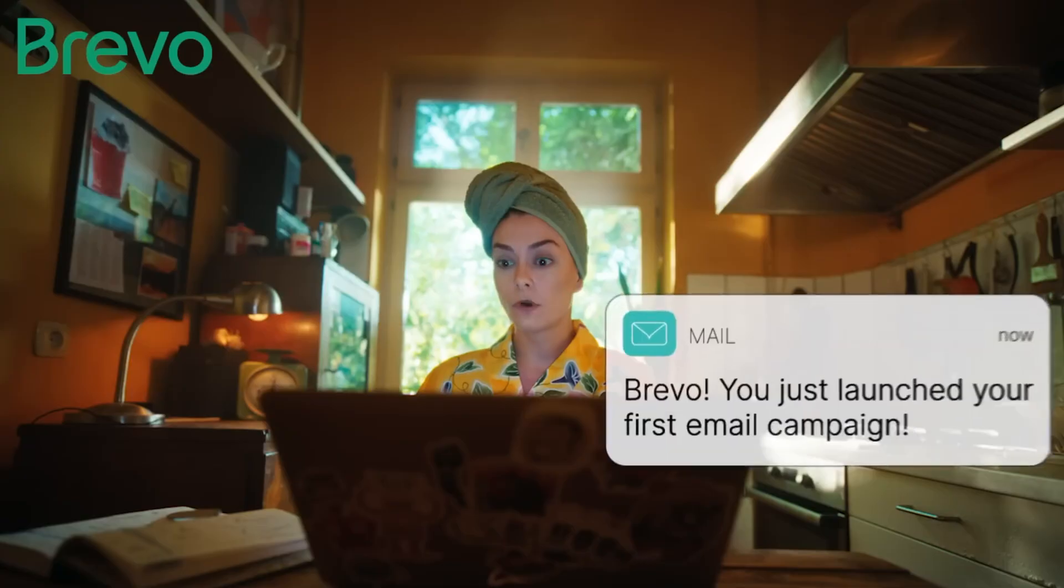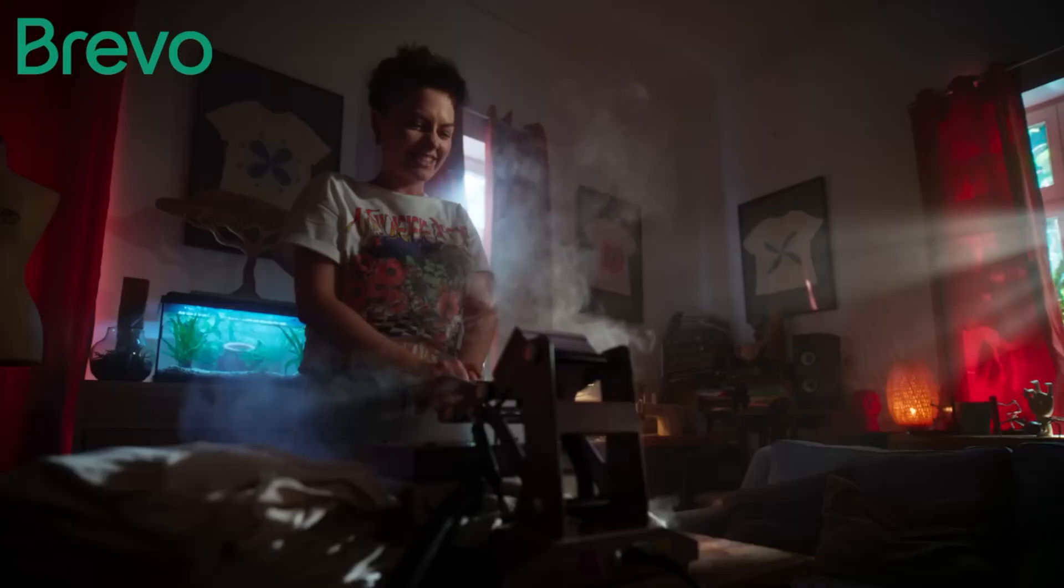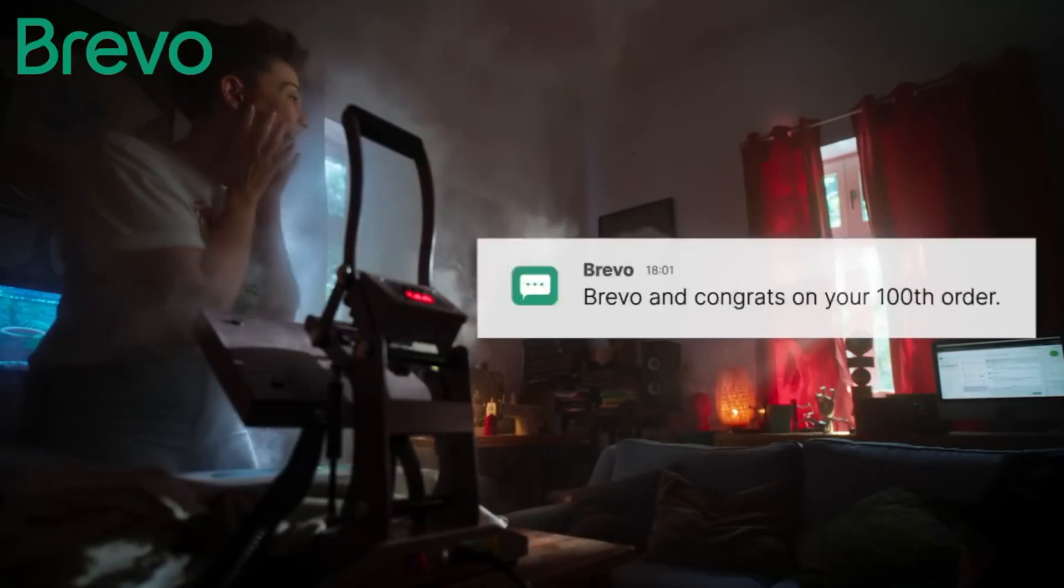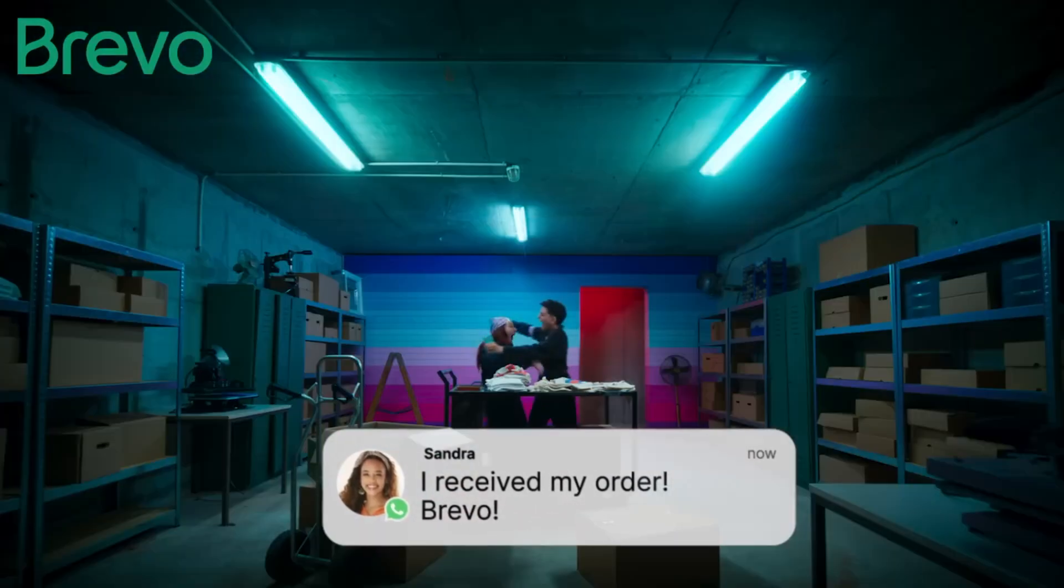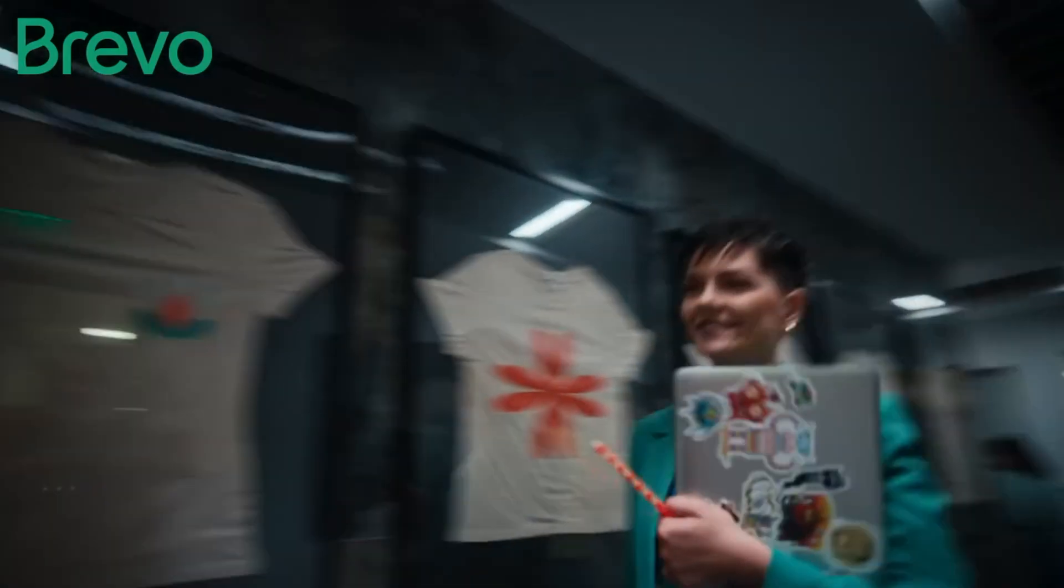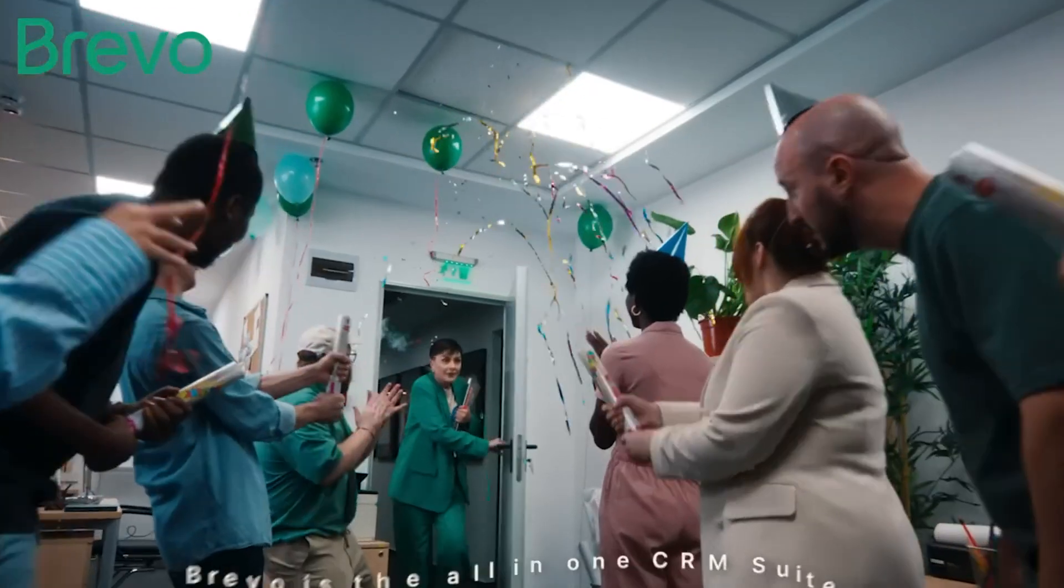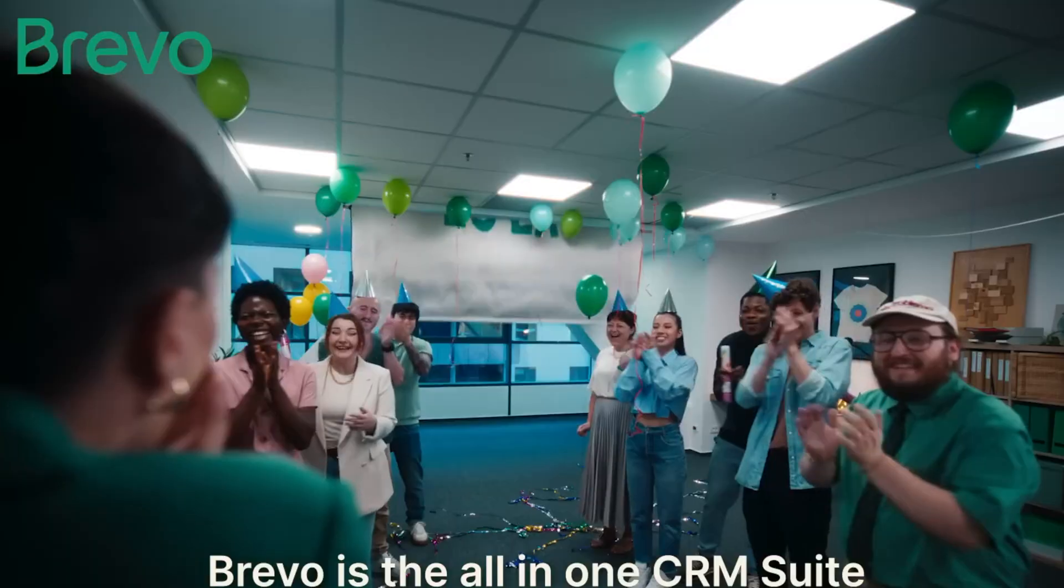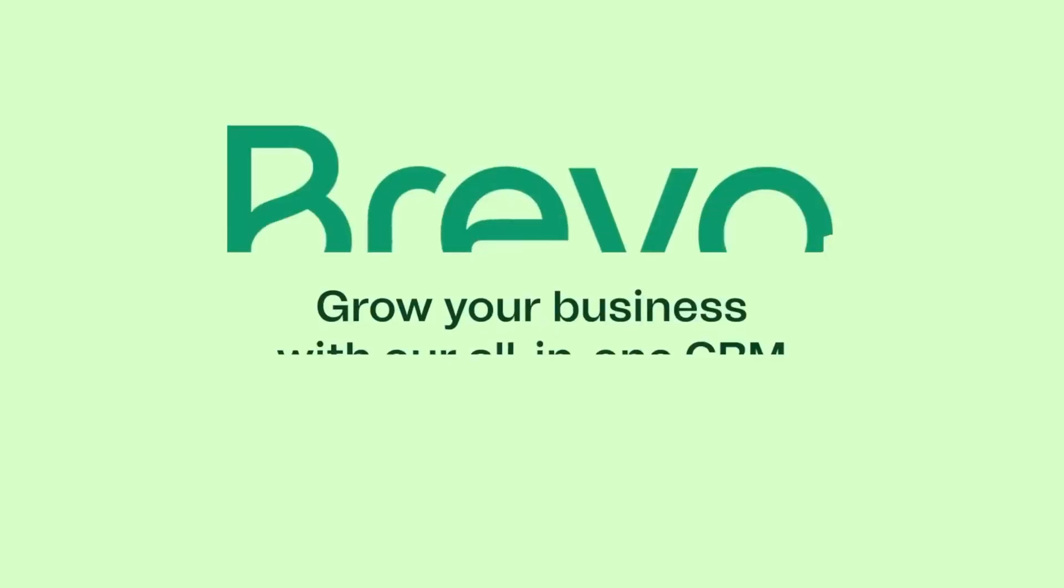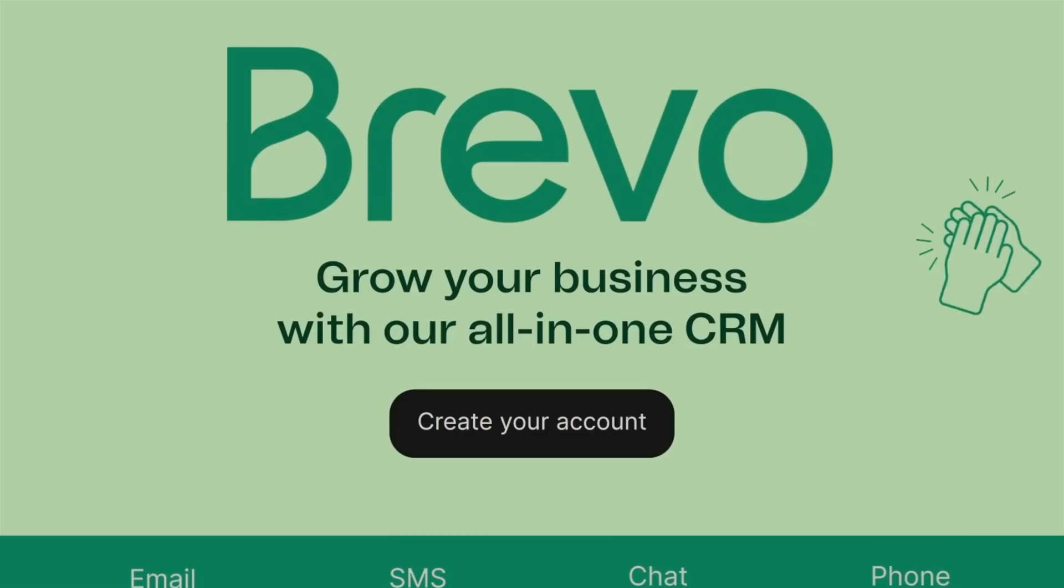So why even use SMS or WhatsApp at all? Because they cut through the noise. Emails can get buried. Social media posts don't reach everyone, but text messages get opened fast. And WhatsApp is one of the most used messaging platforms globally. So if you're running flash sales, cart reminders, back-in-stock updates, or personalized order alerts, this is where Brevo can really support your e-commerce growth.